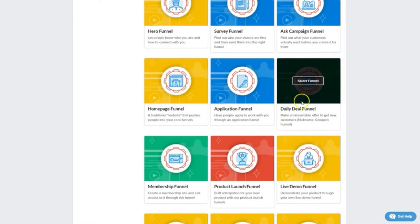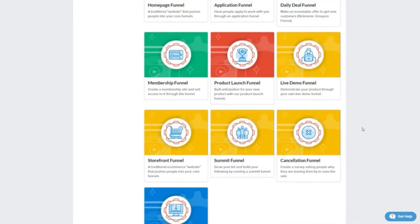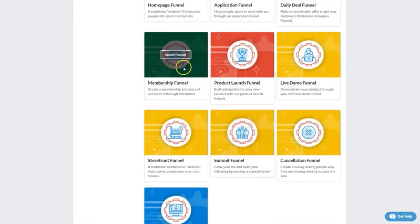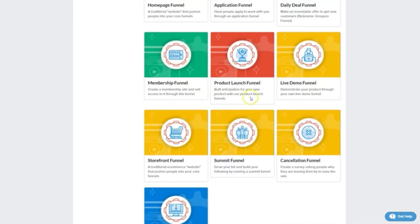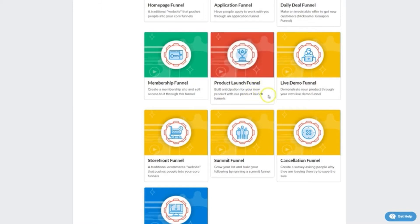Application funnels are great for qualifying potential coaching or high ticket service clients. Daily deal funnels are all about getting new customers with irresistible offers. Membership funnels designed to sell products and get people into your members areas. The product launch funnel, a series of video pages designed to prep people for a big launch by the end, pioneered by Jeff Walker of course.